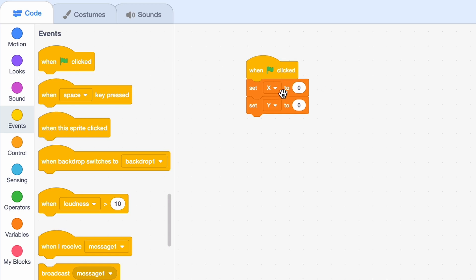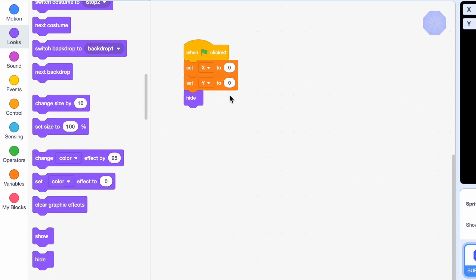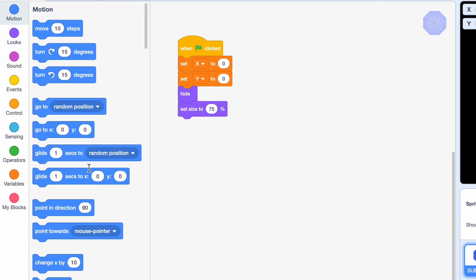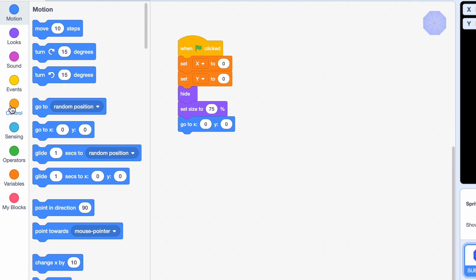Now when clicked, we'll set these two to 0 and then we'll hide the sprite because we'll be working with clones. Then I'm just gonna set the size to 75% and go to X0, Y0, so the center of the screen.